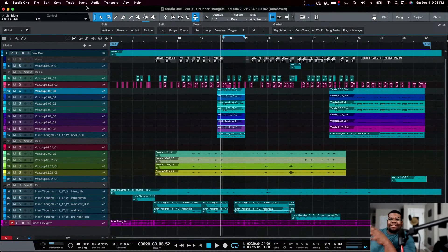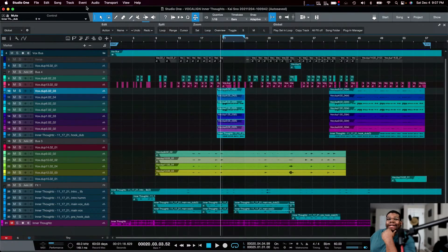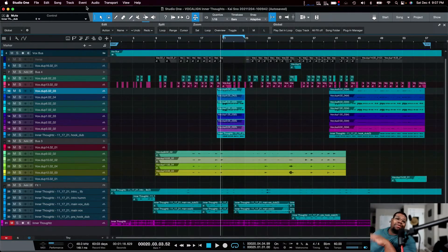Alright, this is the session we're going to work on — how to do vocal alignment within Studio One using Vocal Align Ultra.